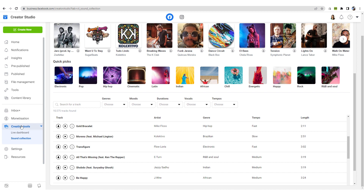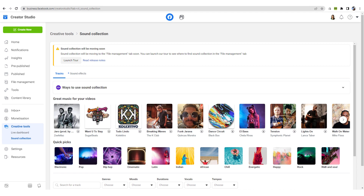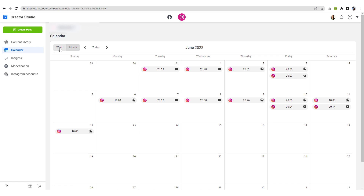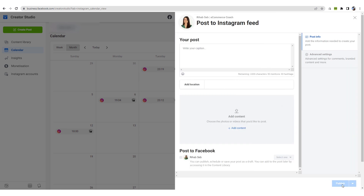After signing in, go to Creative Tools and to Sound Collection. In here, you will find the Sound Library of Facebook. You can use this section to filter your results or search using keywords. You can use any sound track you find inside of this library for your video ads. Also from here, you can go to your Instagram page and under Calendar you can start scheduling your posts — click Create Post, fill out the details, and schedule it for later instead of publishing directly.